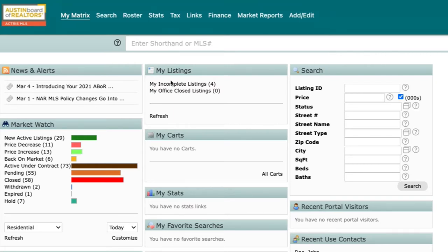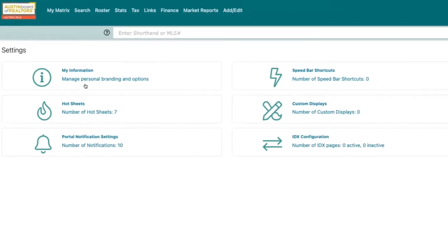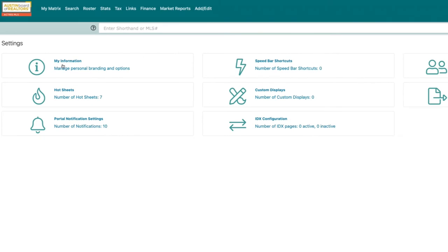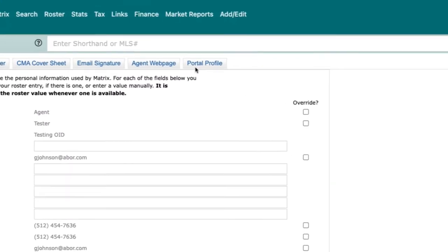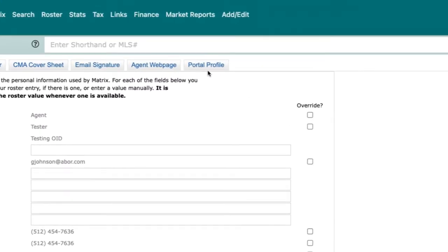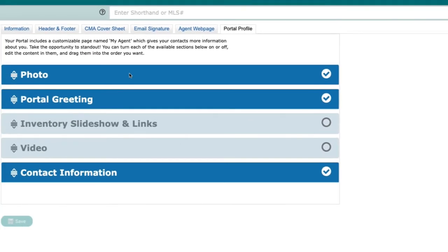From Matrix, hover over the My Matrix tab and select Settings. Once you've navigated to the Settings page, click the My Information tile, then navigate to the last tab at the top that says Portal Profile. This section is where